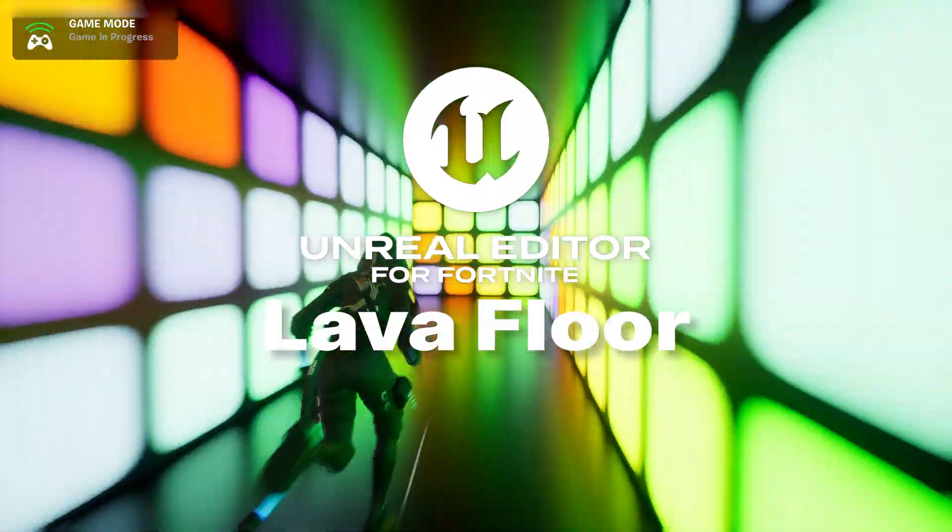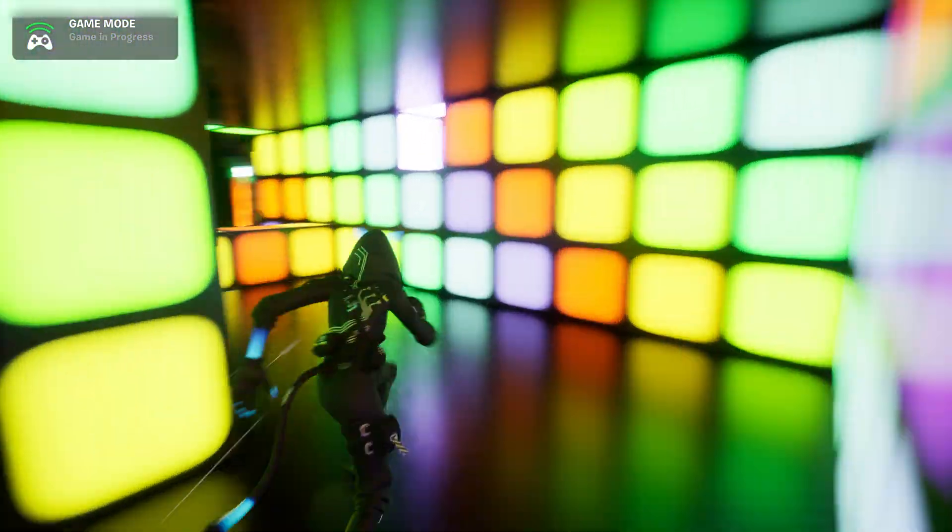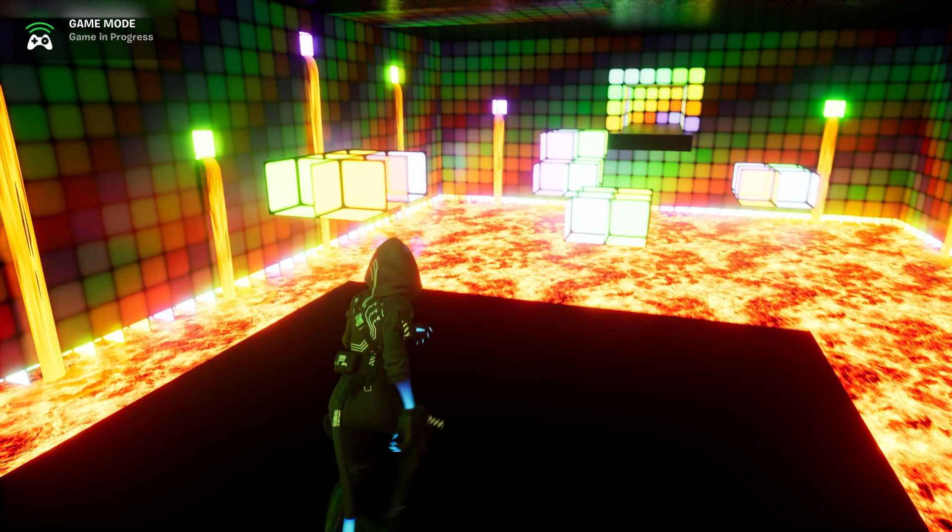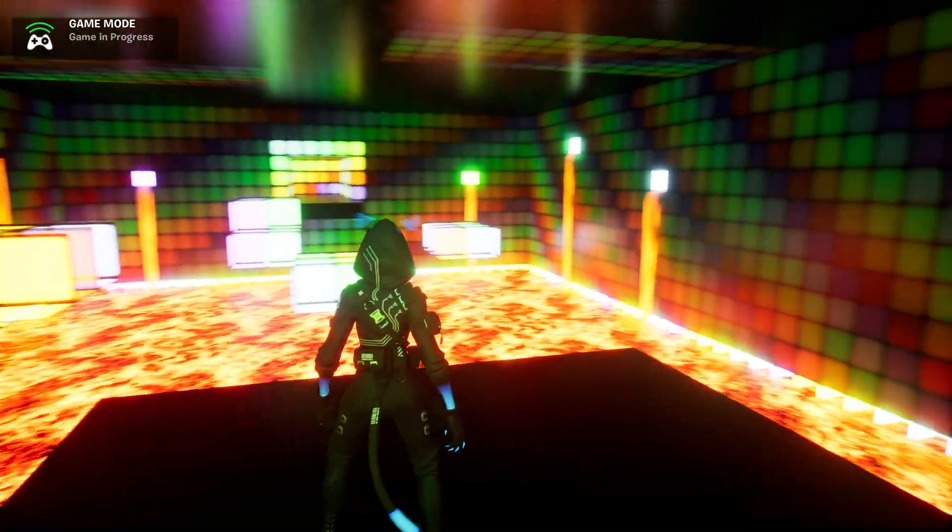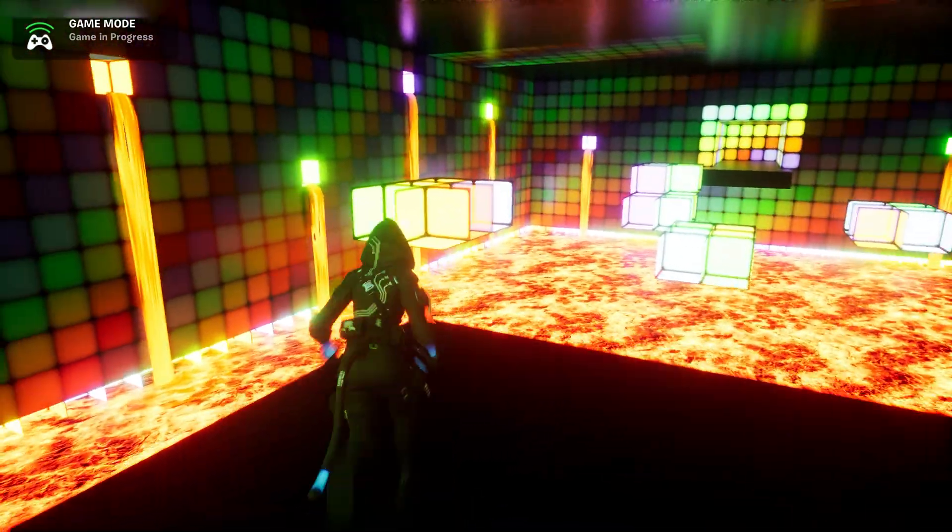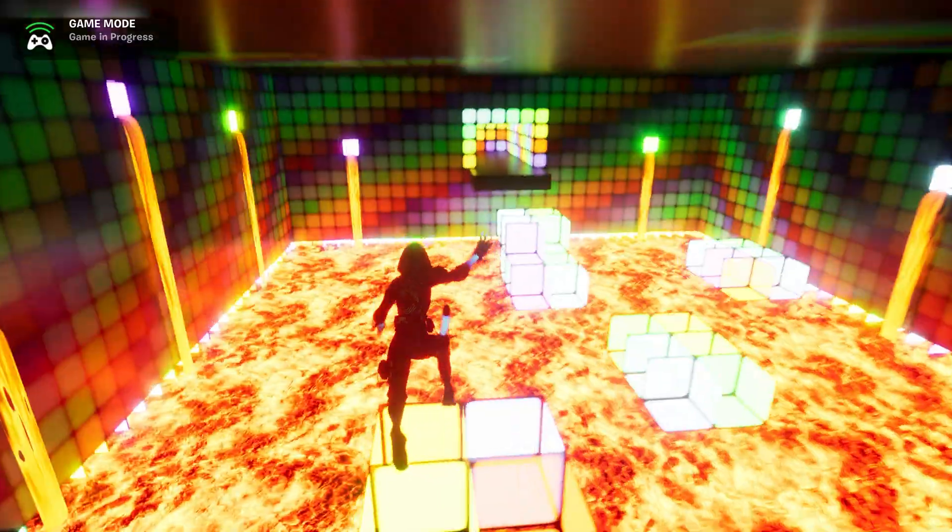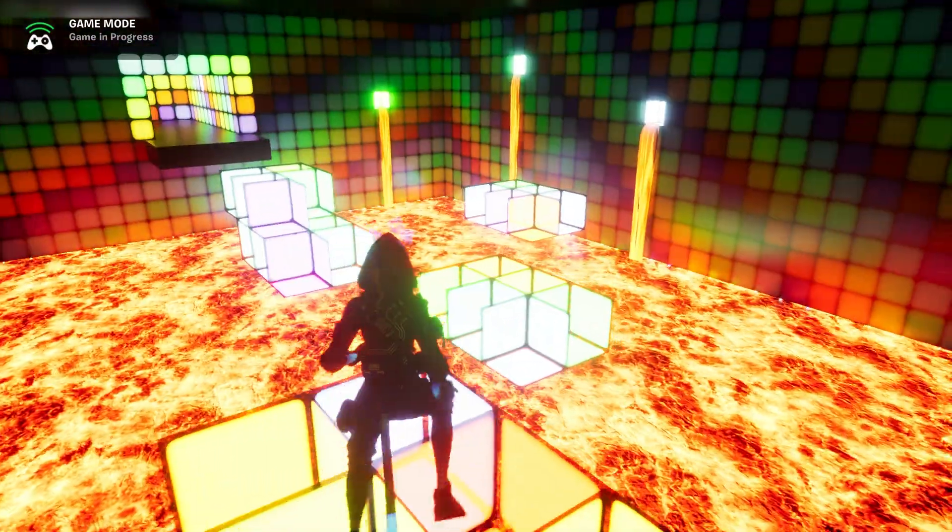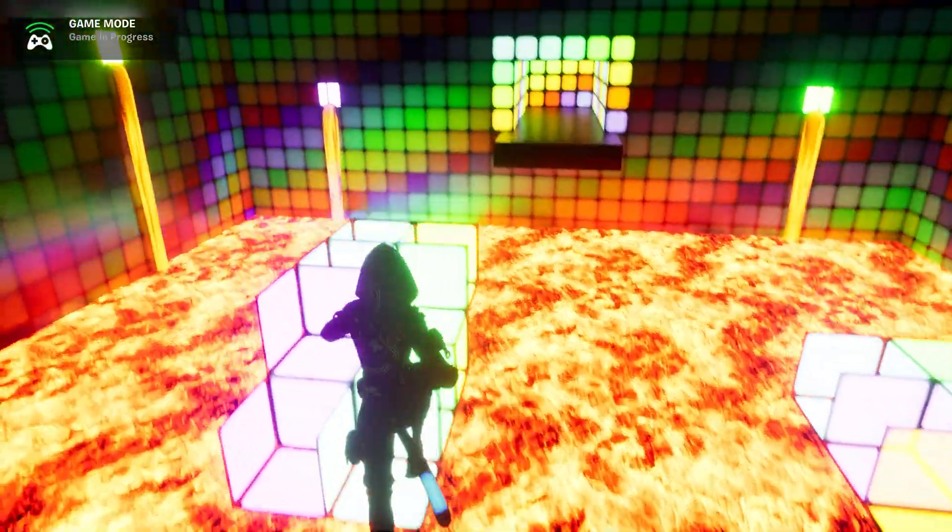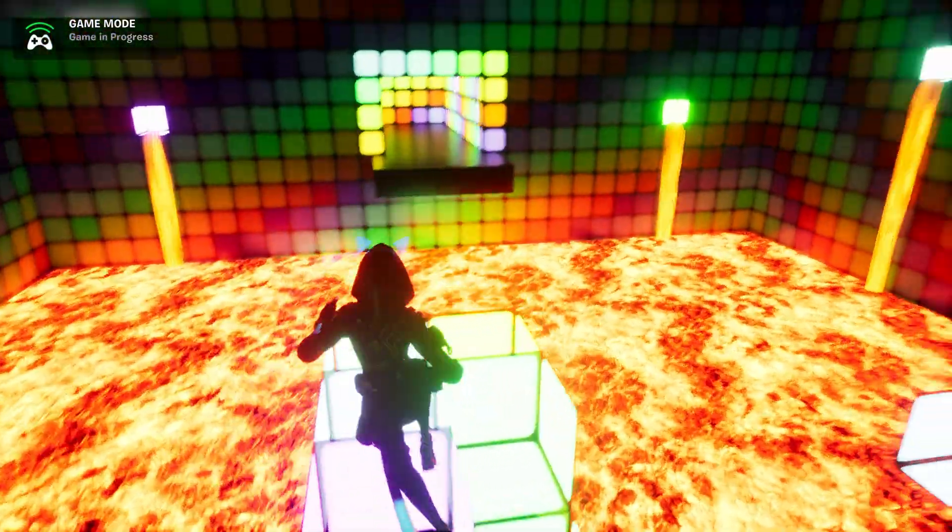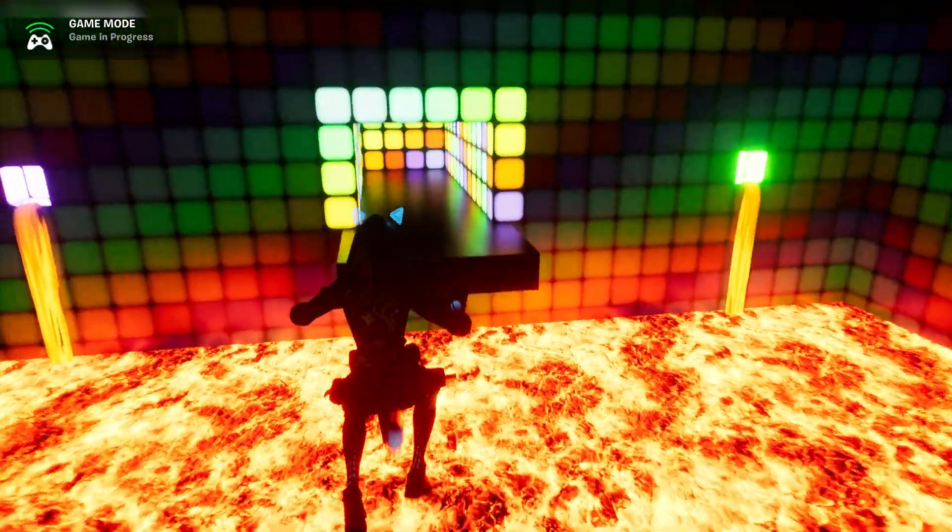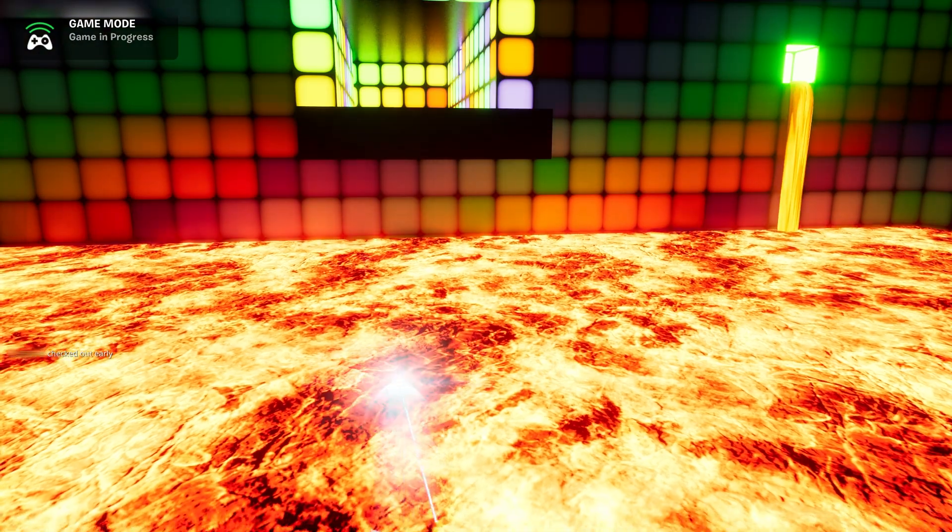Welcome back to another short UEFN tutorial. This time we will be talking about how to create your own moving lava floor obstacle inside Fortnite. We will explore how to animate and integrate the lava floor into our gameplay and grow your abilities along the way. Now let's get started!